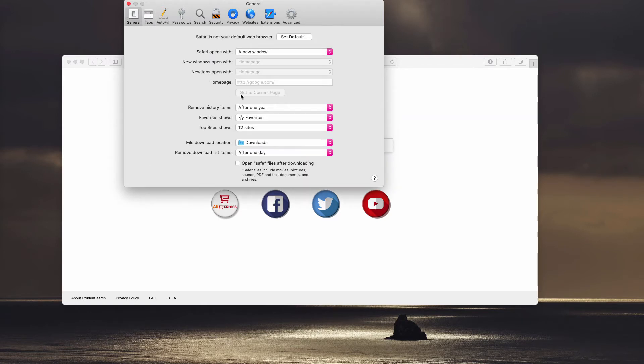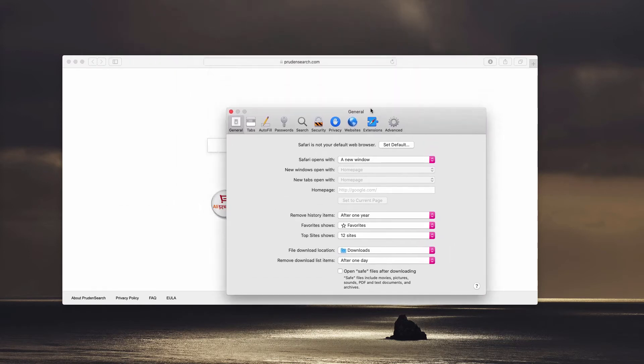you will not really find any particular home page that would be related to prudensearch.